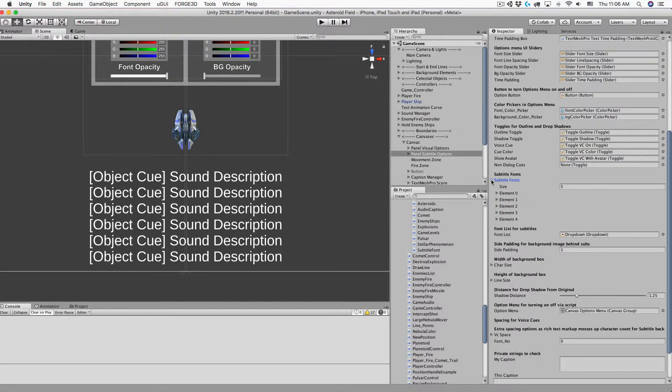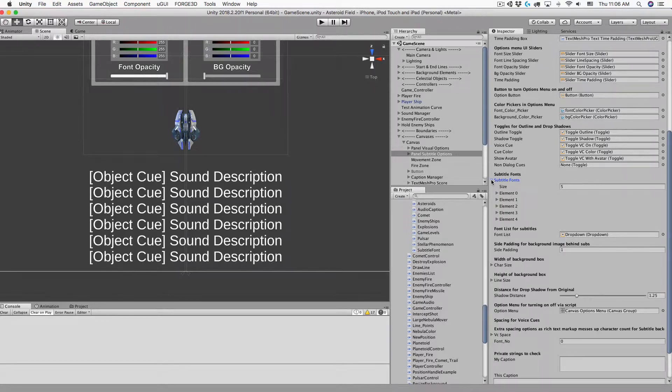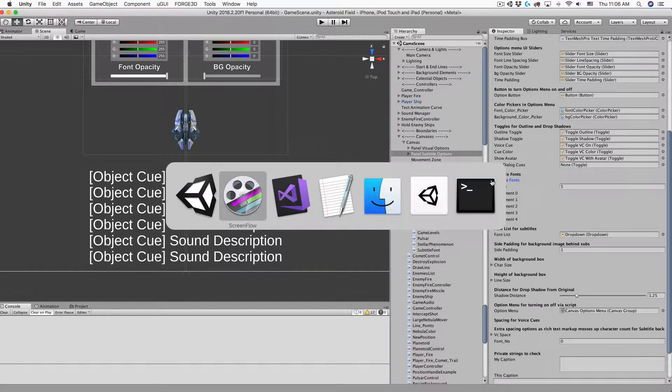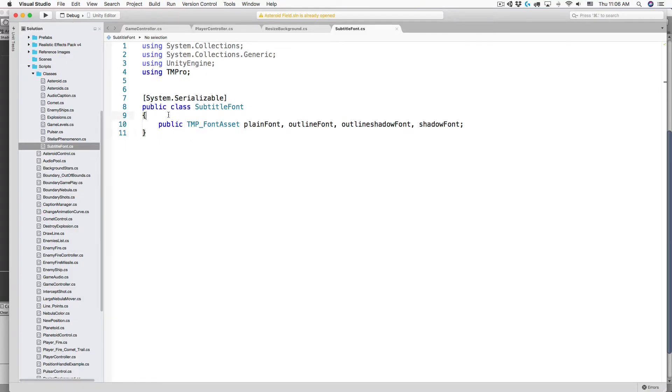Now I could write an editor script and a property drawer script to change this, but I'm feeling particularly lazy today. They say necessity is the mother of invention, sometimes laziness is the mother of invention. So here's a quick and dirty way to change that element tag to something more descriptive.